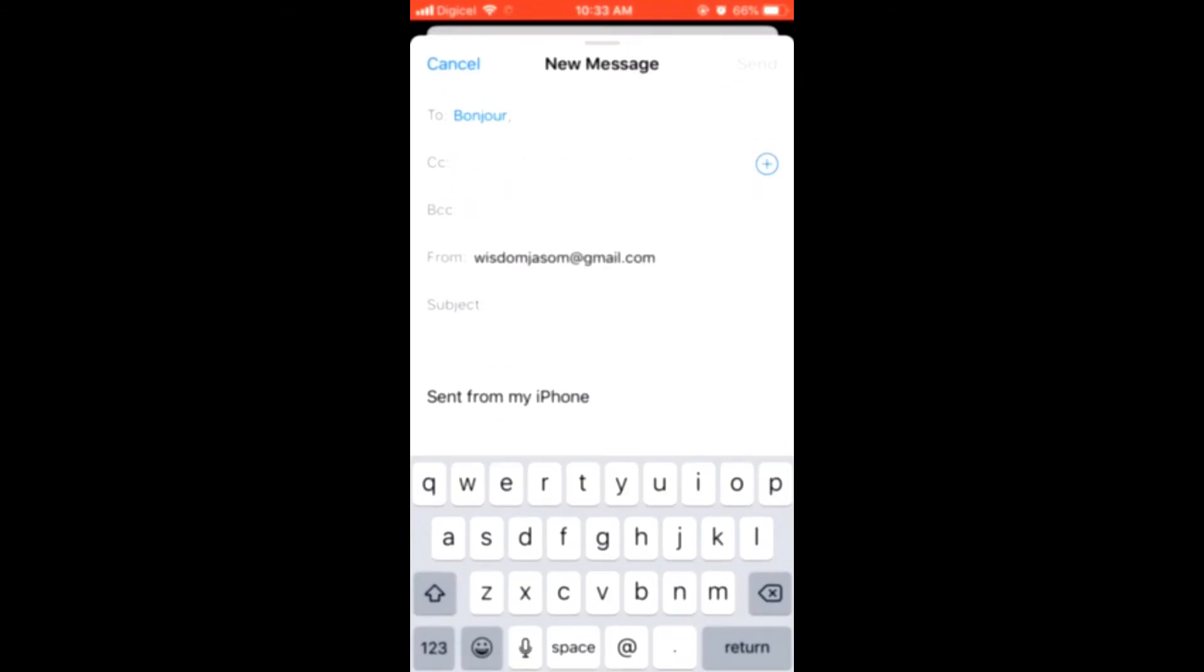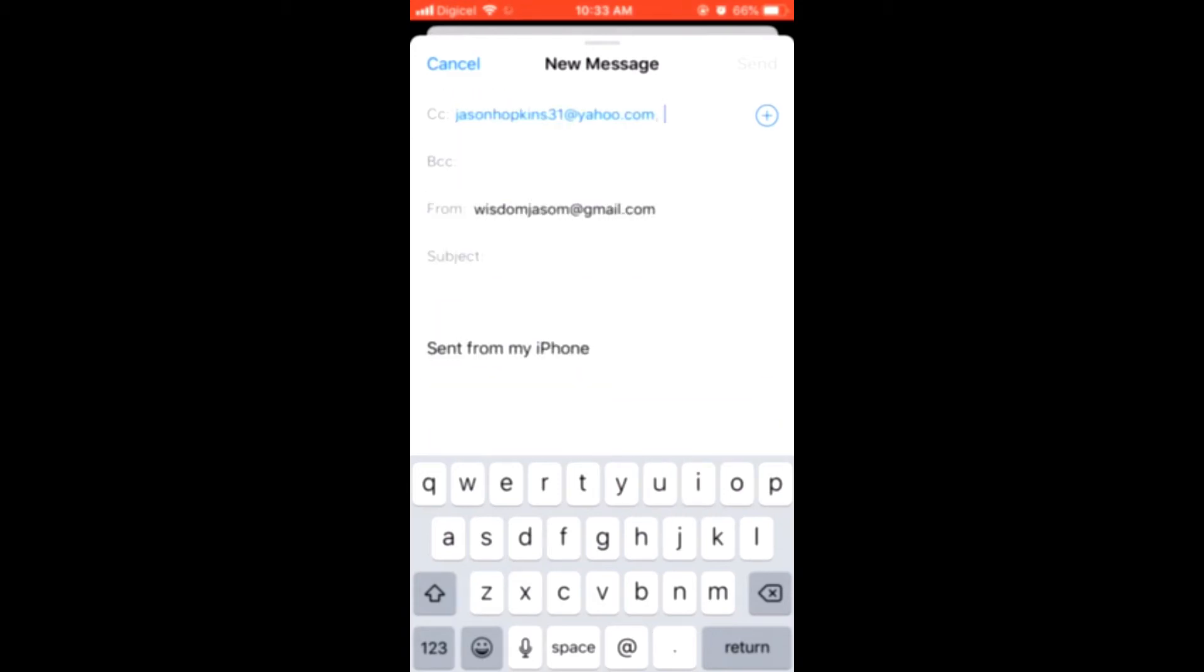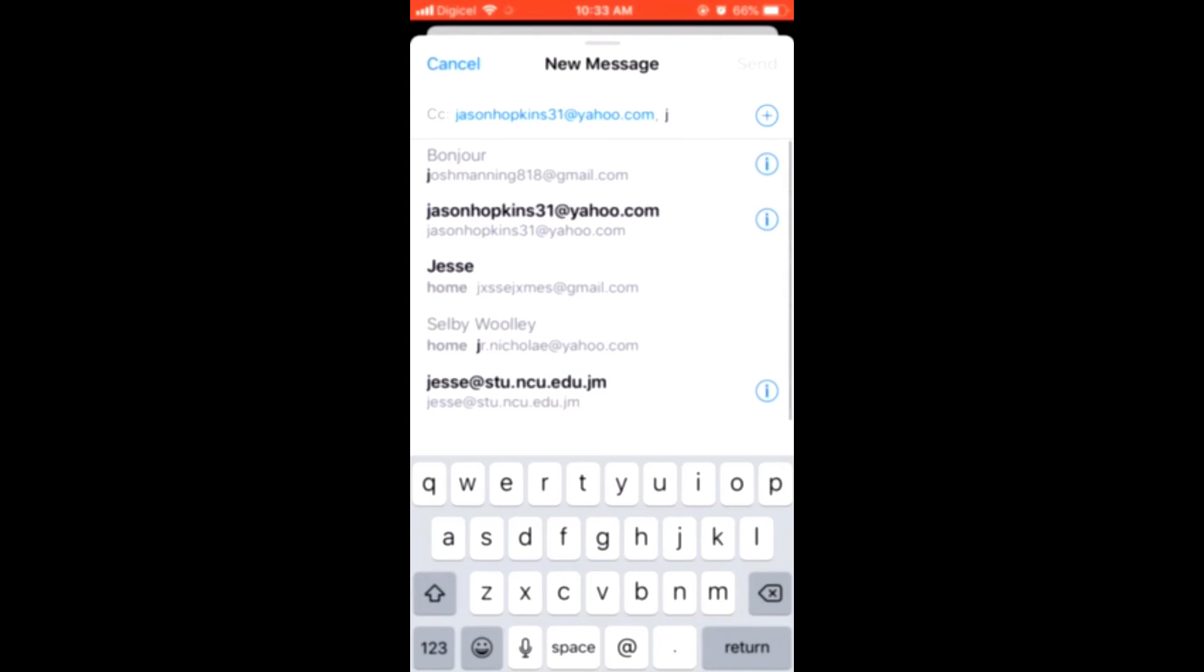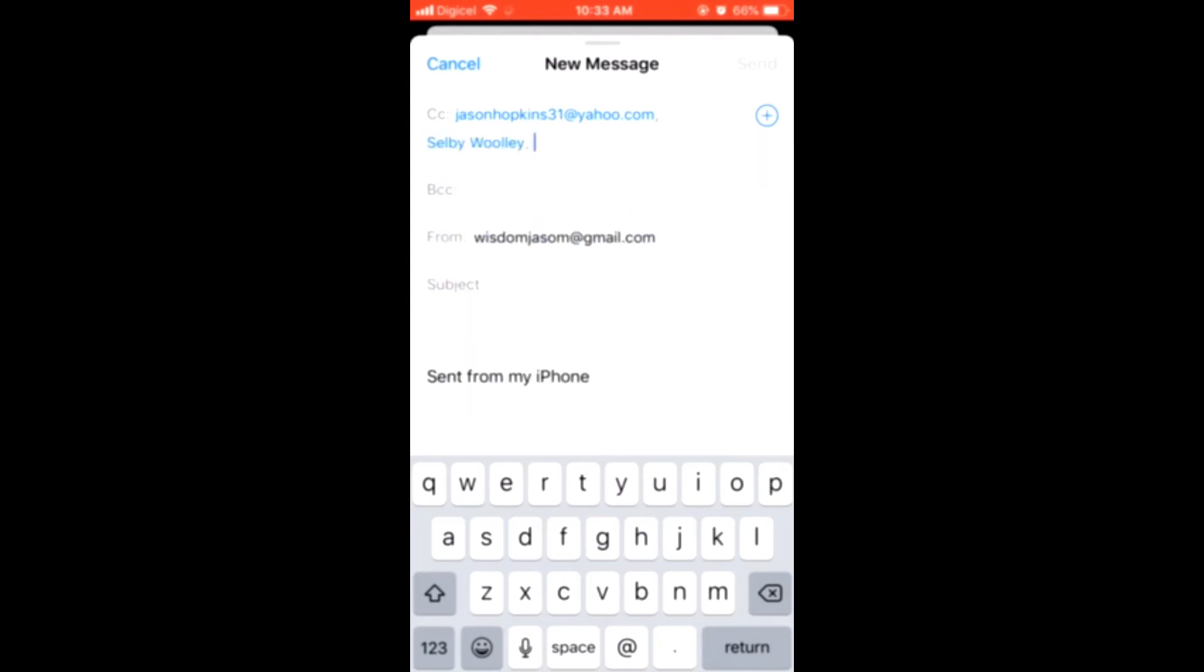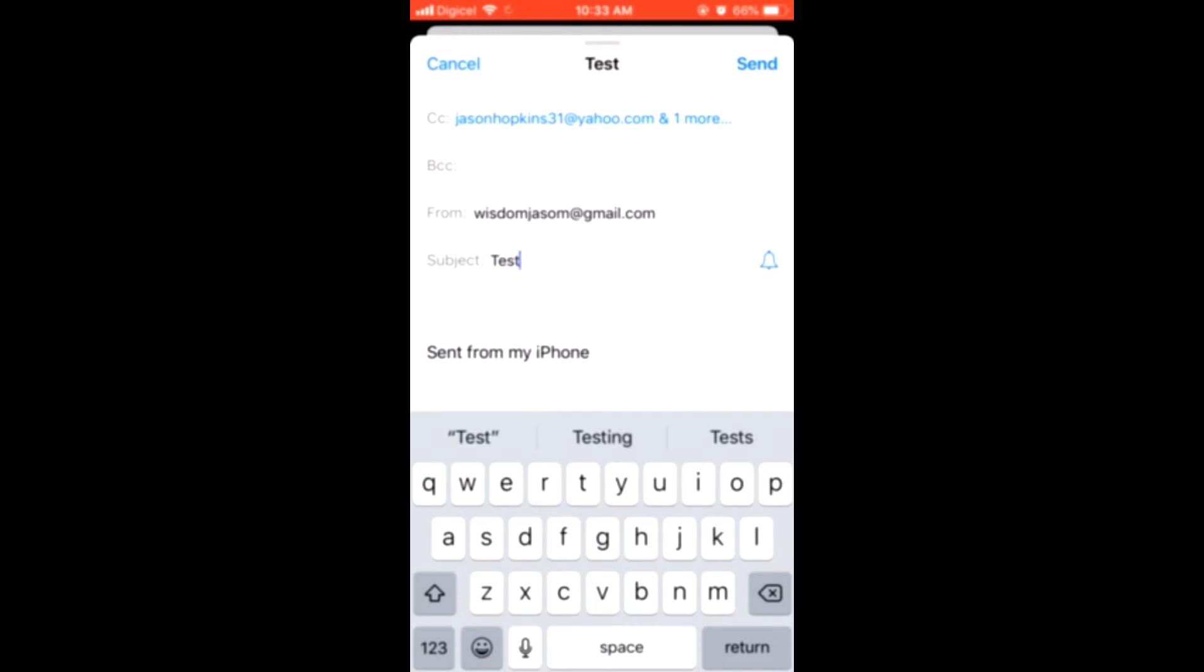There you can type in the other email addresses you'd like to add. You can add as many addresses as you want. Then add the subject, send your email, and that's it.